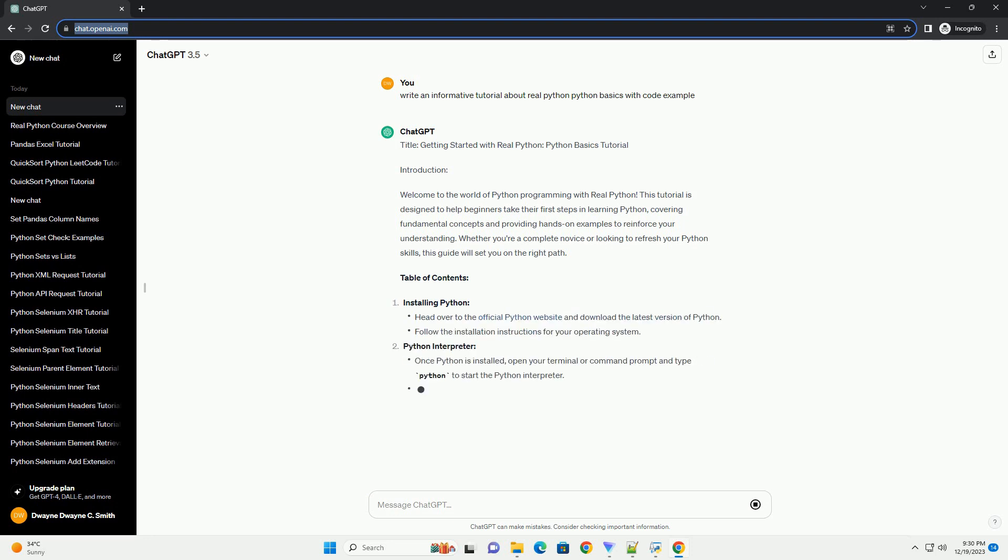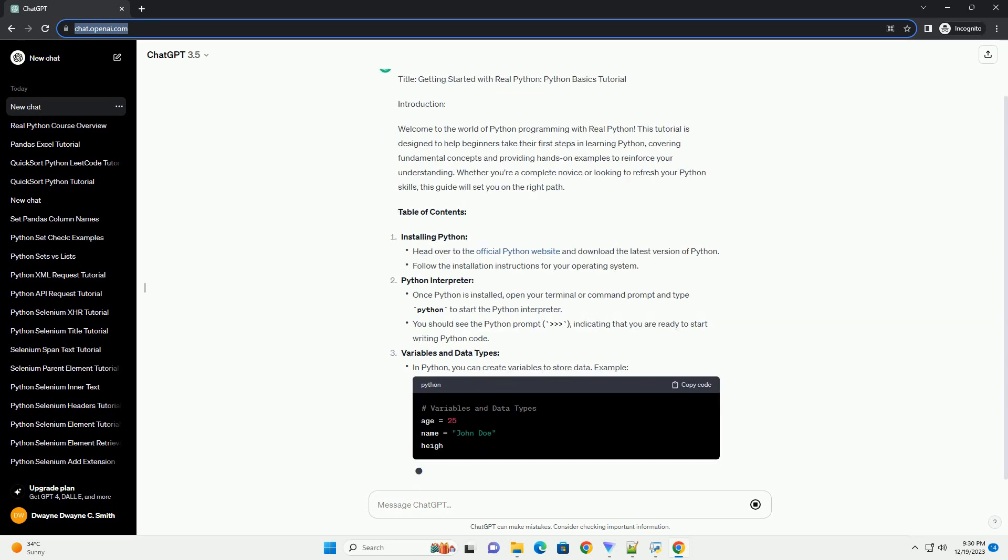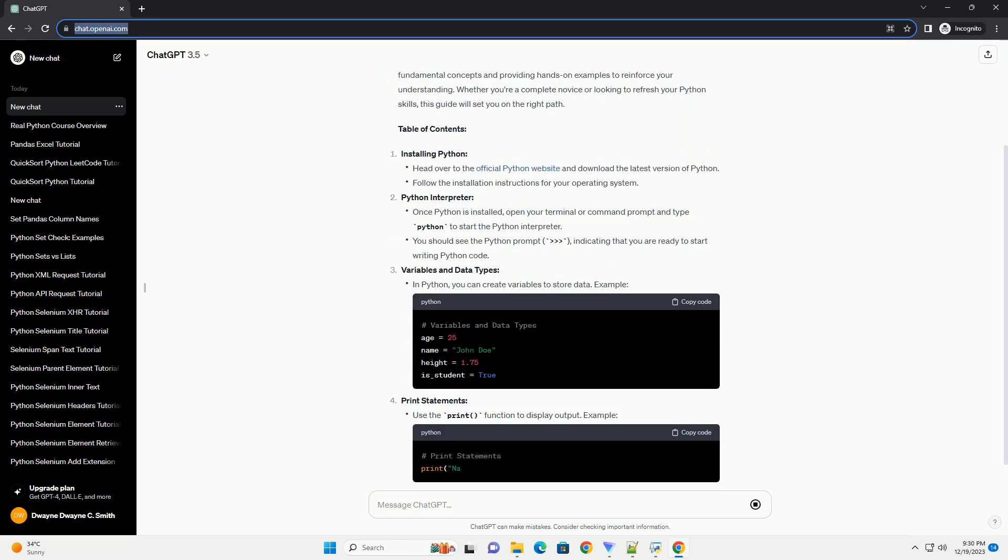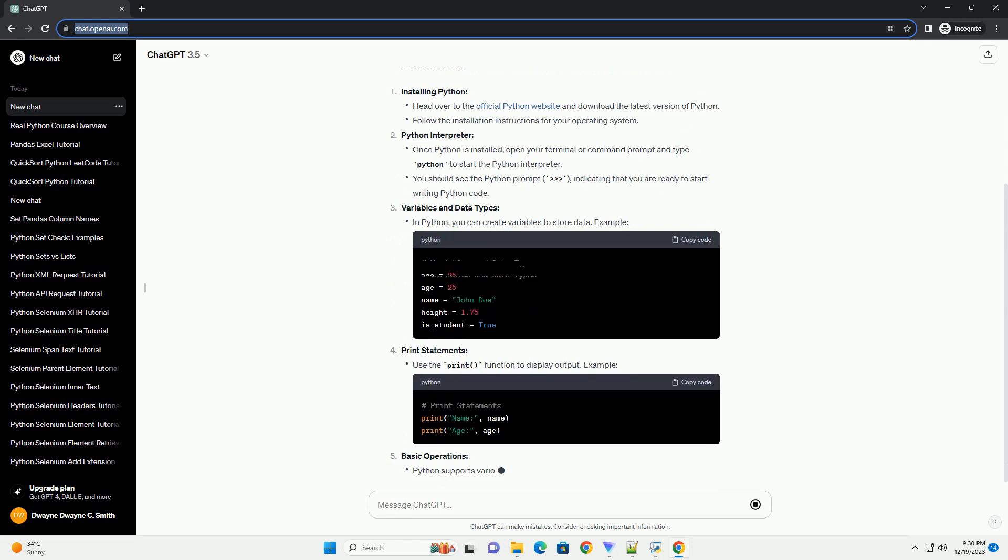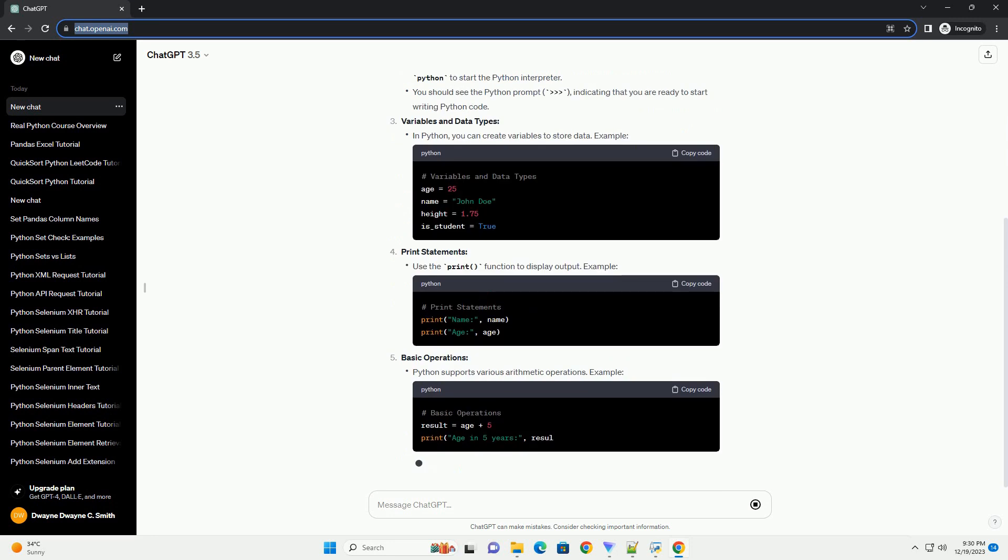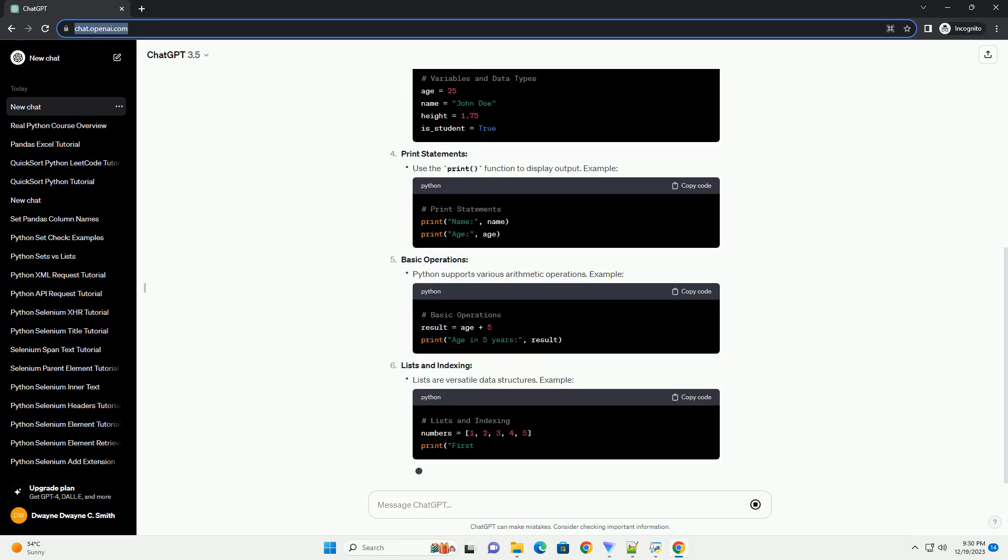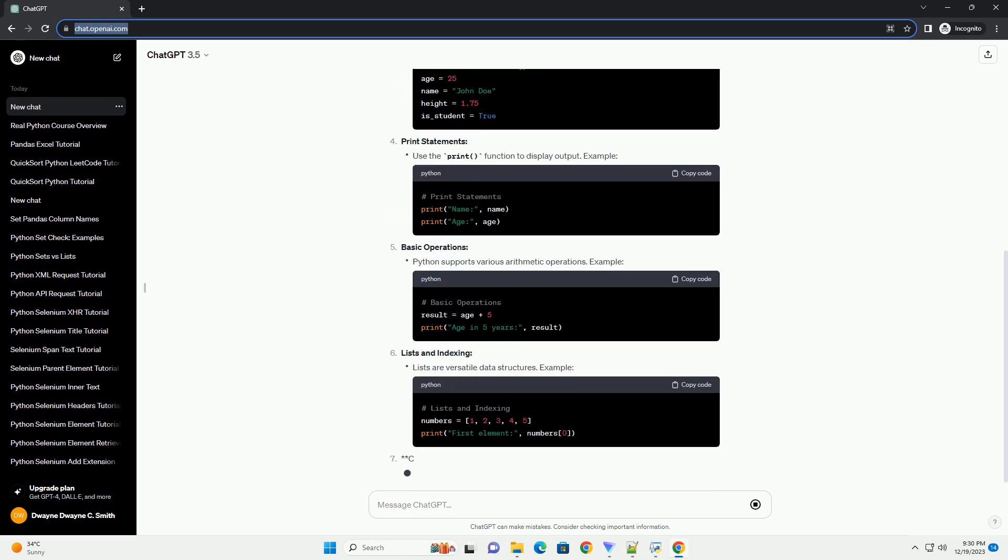Introduction: Welcome to the world of Python programming with RealPython. This tutorial is designed to help beginners take their first steps in learning Python,